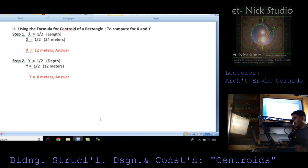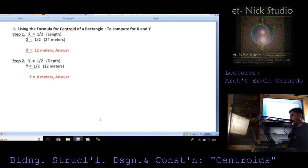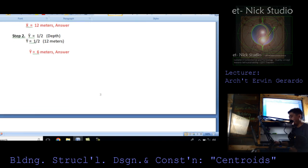Using the centroid formula for a rectangle to verify: mean of x equals one-half of length, so one-half of 24 meters equals 12 meters. Mean of y equals one-half of depth, so one-half of 12 meters equals 6 meters. This justifies our solution.